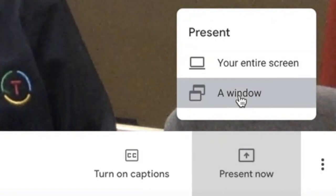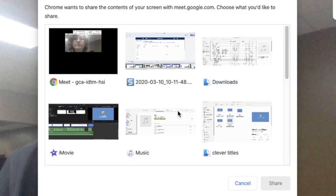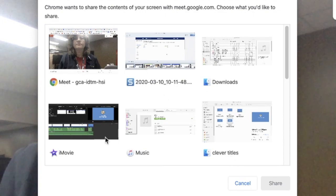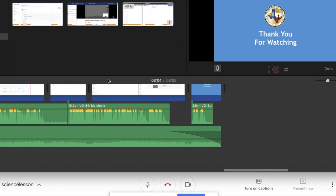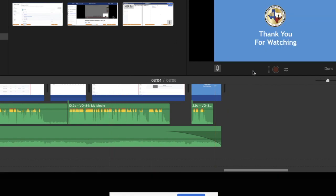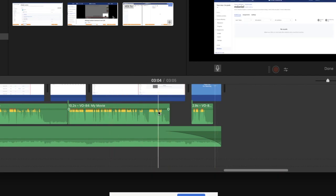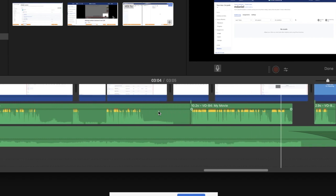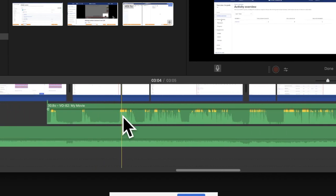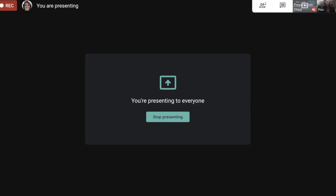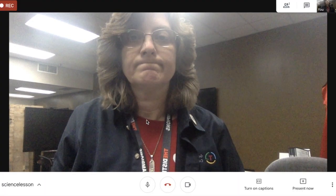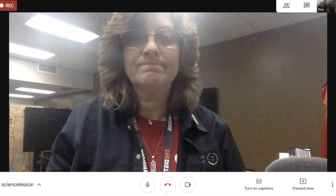I'm going to click on the Present Now button, and I can present part of my screen or my entire screen. I'm going to choose a window — this is an iMovie that I've been working on. Now everyone who's in the meeting is going to see what is on my screen inside that window. When I click the Stop Sharing button, it brings me back to my camera.